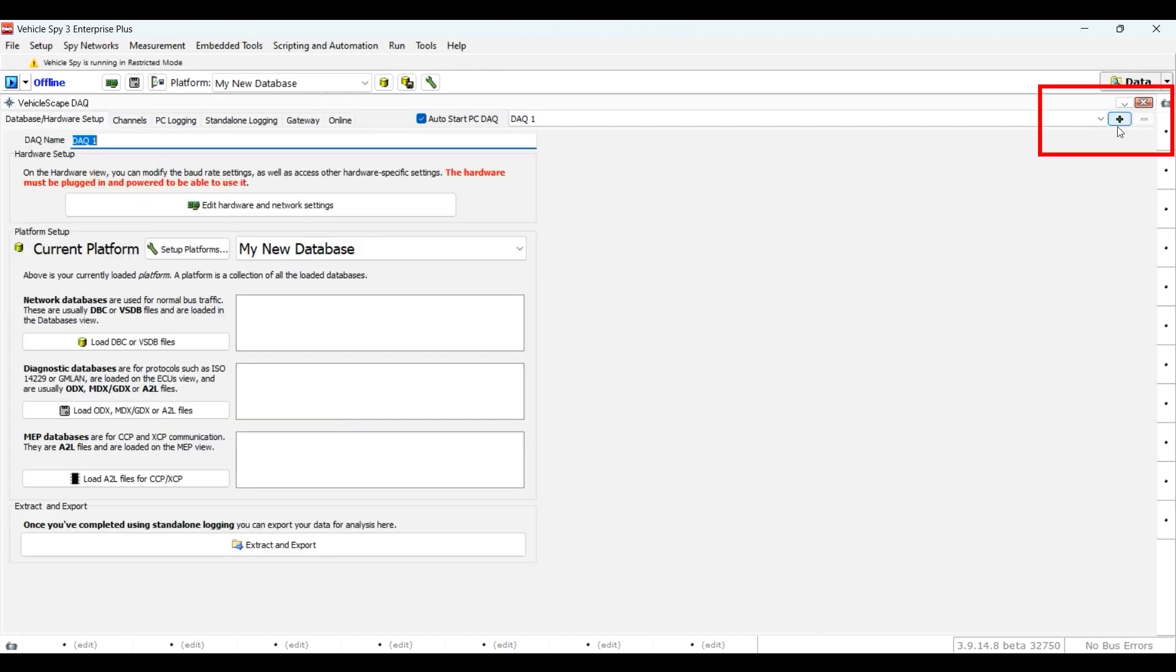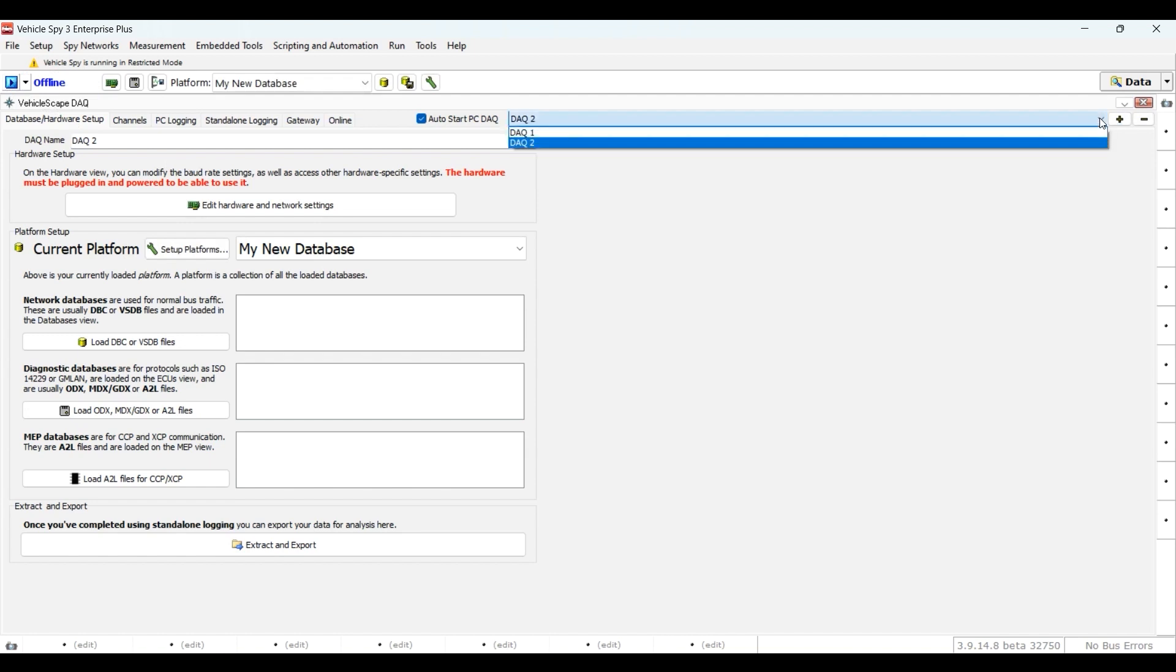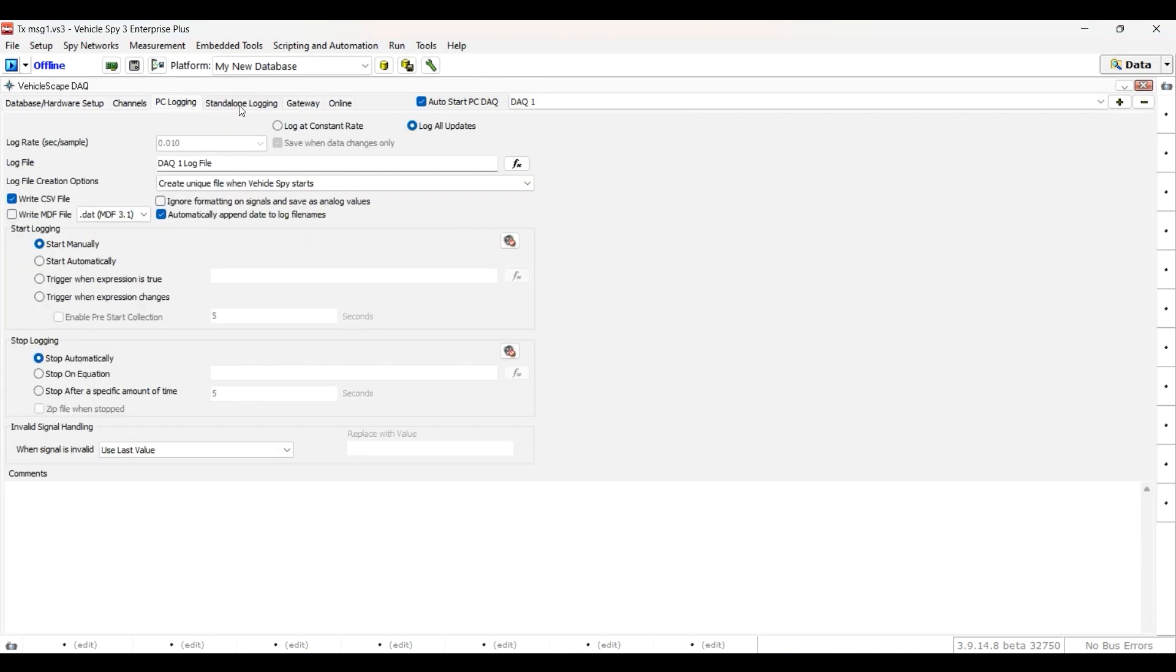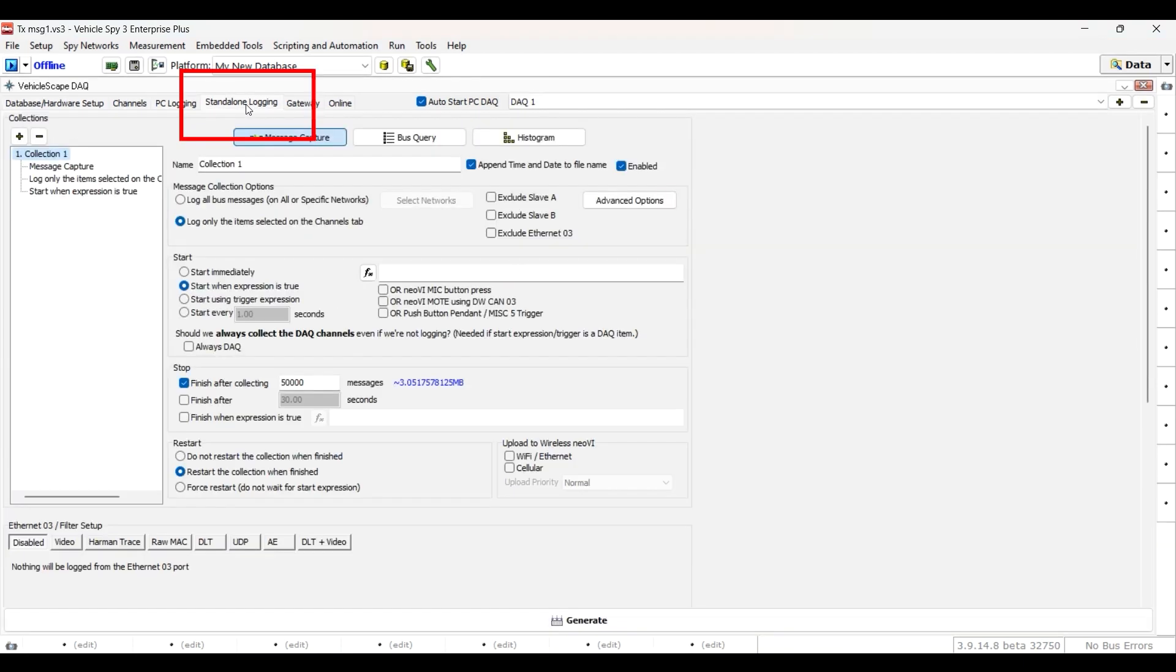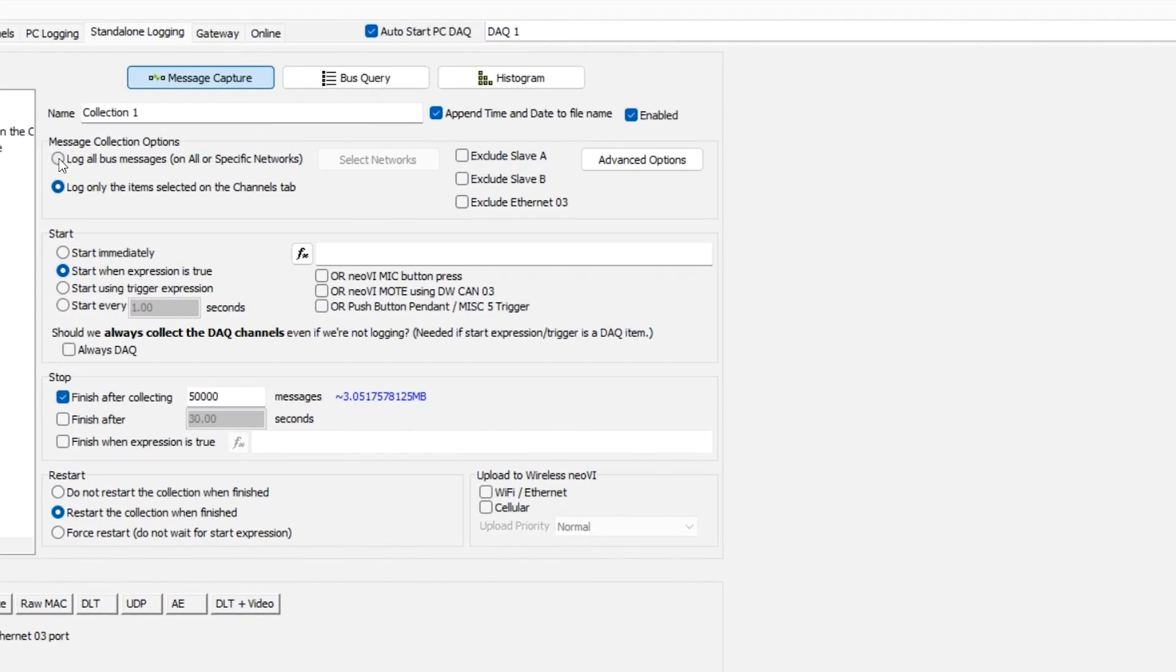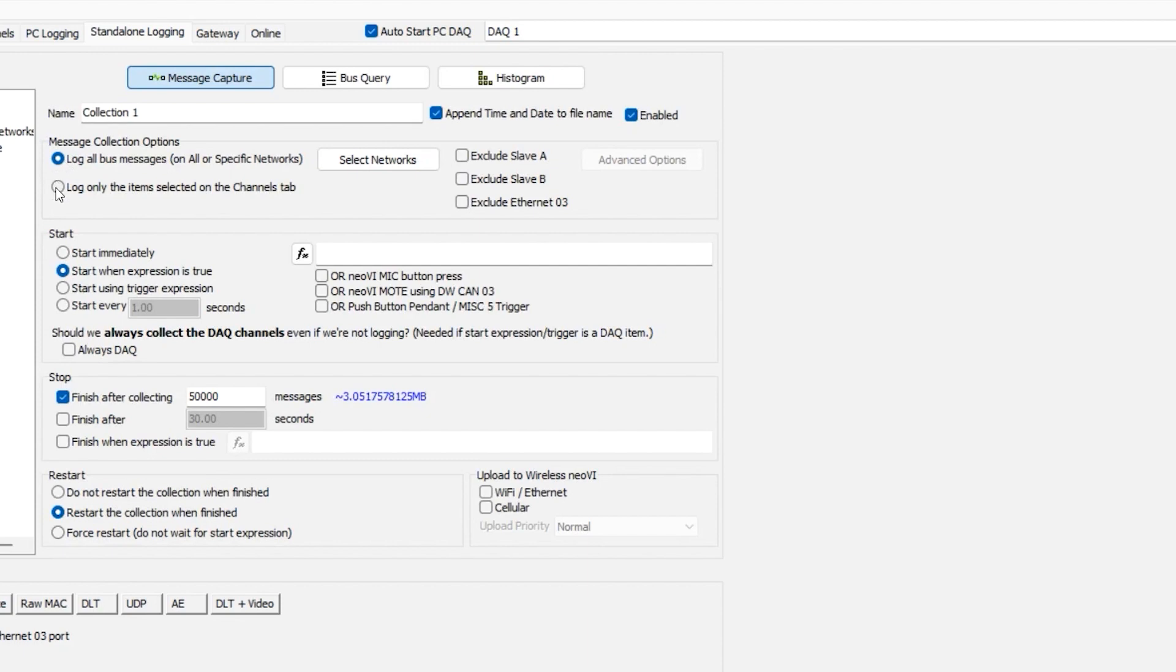You can also add multiple configurations by using the plus button near the top right corner of the window and select different configurations using the drop-down list. Click on the Standalone Logging tab, then select Message Capture. You can log all bus messages that are coming in through the hardware, or you can log only the items selected on the Channels tab.